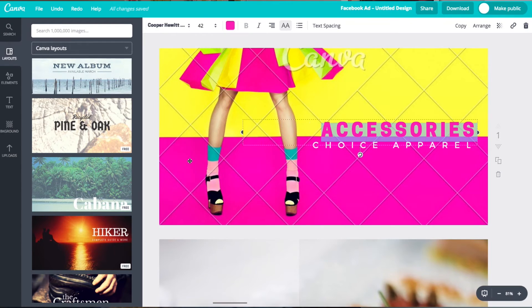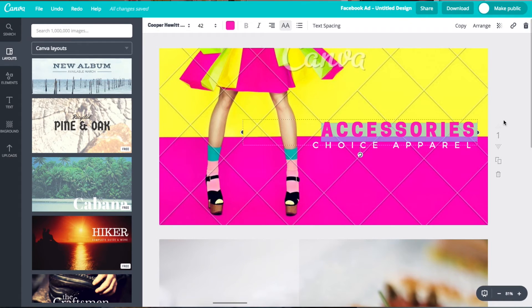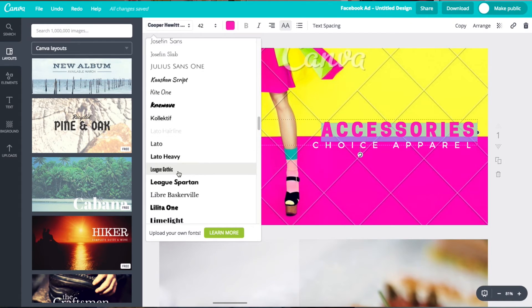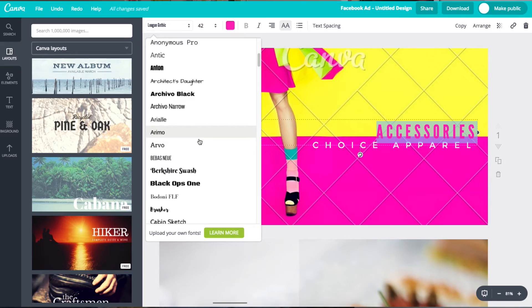So you've got your images, graphics, and colors picked out, and now you're ready to add some text. Remember, your text can only take up 20% of the entire Facebook ad design. You want to make sure that your fonts are easy to read, so I recommend using Cooper Hewitt Heavy, Lee Gothic, or Arvo.